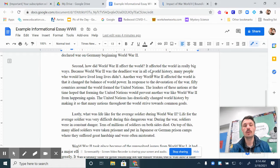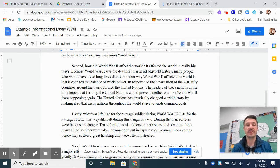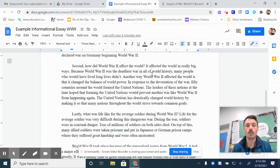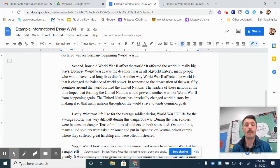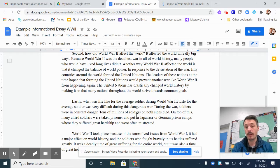Second, how did World War II affect the world? It affected the world in really big ways. Because World War II was the deadliest war in all of world history, many people who would have lived long lives didn't. Another way World War II affected the world is that it changed the balance of world power. In response to the devastation, 50 countries around the world formed the United Nations. The leaders of these nations hoped that forming the United Nations would prevent another war like World War II from happening again. The United Nations has drastically changed world history by making it so that many nations throughout the world strive towards common goals. So that's my second main body paragraph.